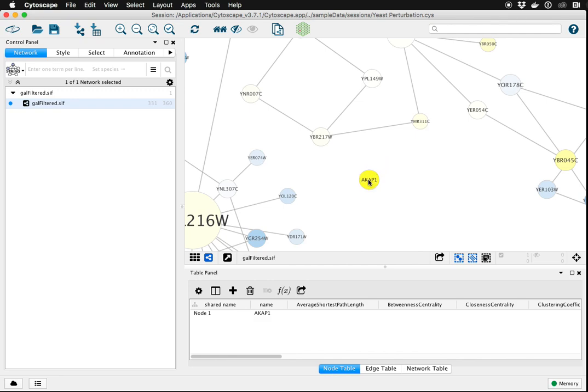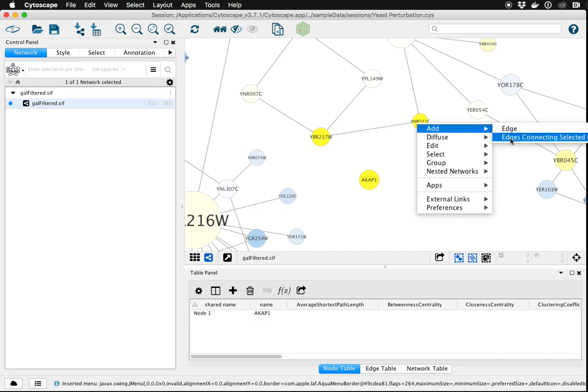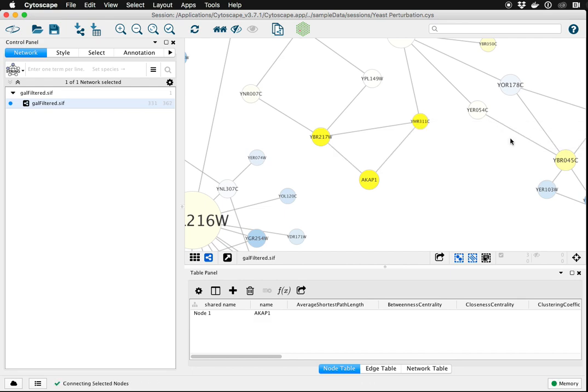If you want to add more than one edge between a group of nodes, you can select multiple nodes. Right-click and say Add Edges Connecting Selected Nodes, and that'll add all the edges at once.